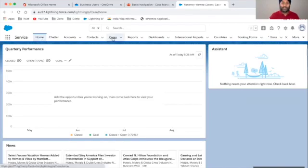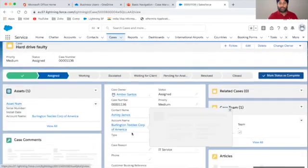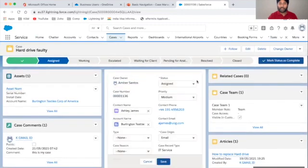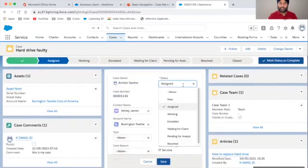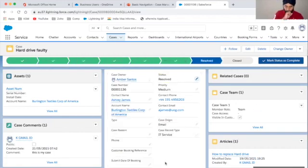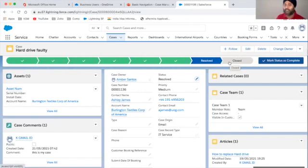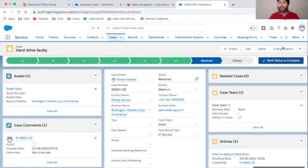Now I go back to the case and mark it as Resolved because the person has resolved it — hit Save. The progress bar is now all green and completed. However, the case is still not hard-closed; it's in a Resolved status.